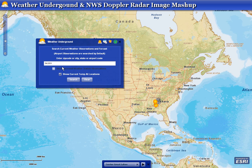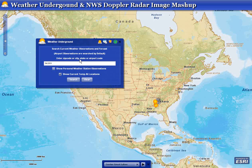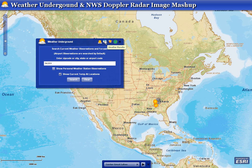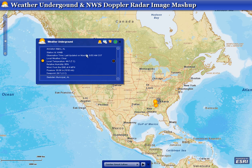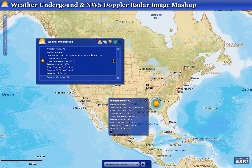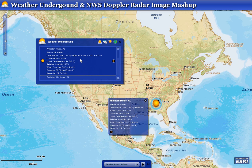This allows you to search for current weather observations based on zip code, city or state, or the airport code. The current results being displayed right now are for area code 36203, and we can see the major information from the airports in that local area, such as current temperature, relative humidity, etc.